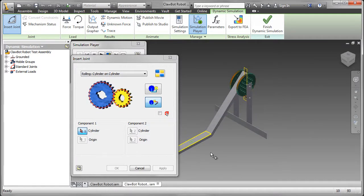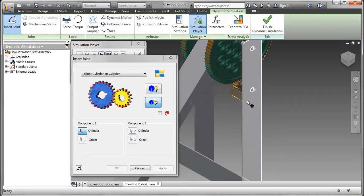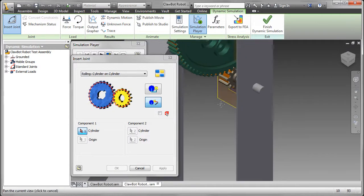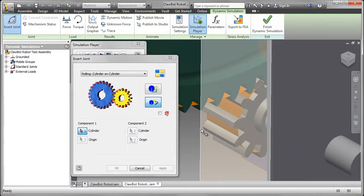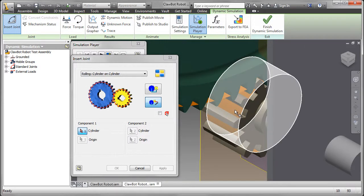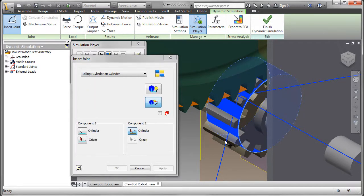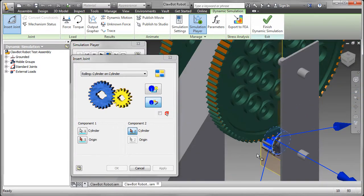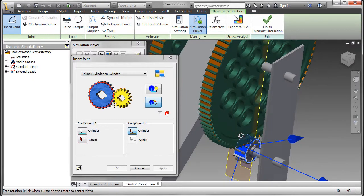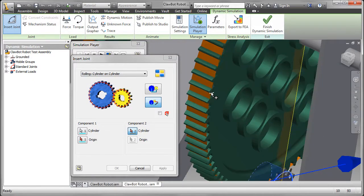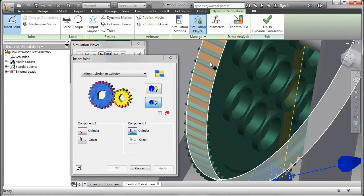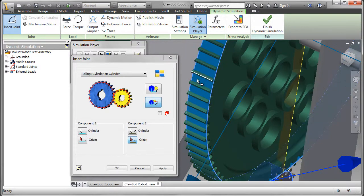I'm looking for Rolling, Cylinder on Cylinder. Now that's between the pitch circle of the gears. Now I've created an extruded surface to show you that just a little bit better. You need to create these to create the Rolling, Cylinder on Cylinder joint.